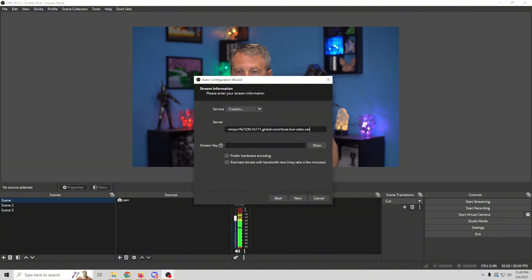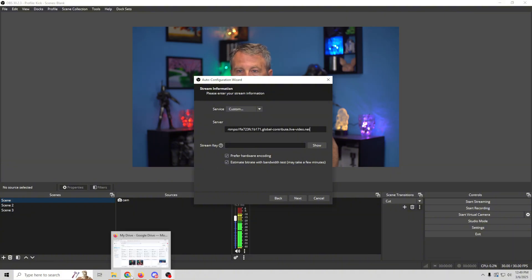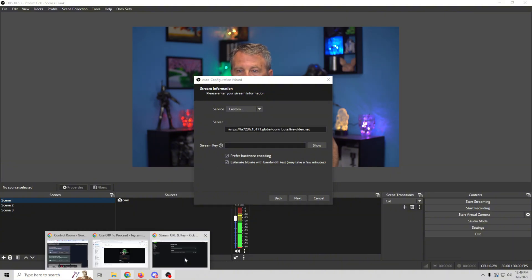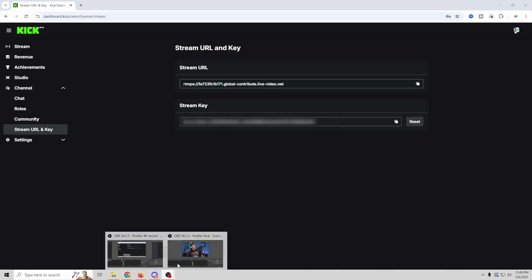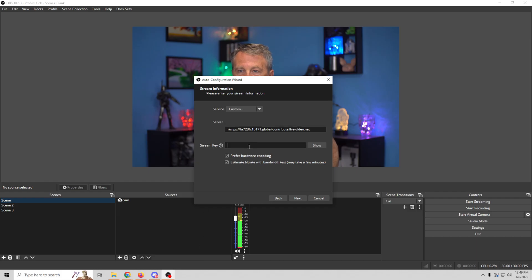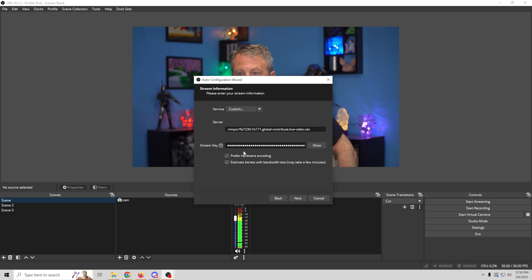That's the server, and we need our stream key. So we're gonna go back in here, and we're going to go ahead and copy our stream key, and we'll go back into OBS, and we'll paste our stream key in here.